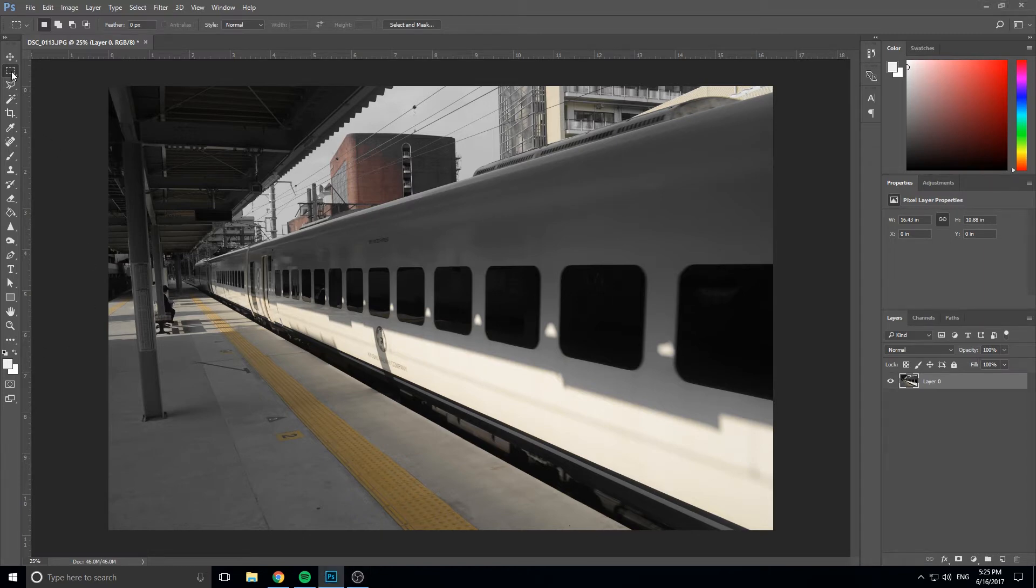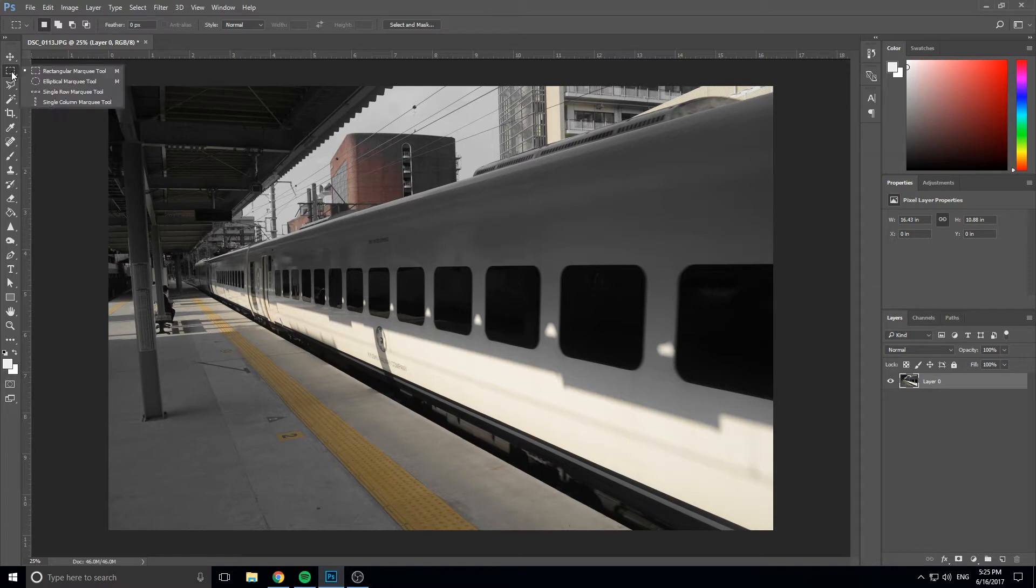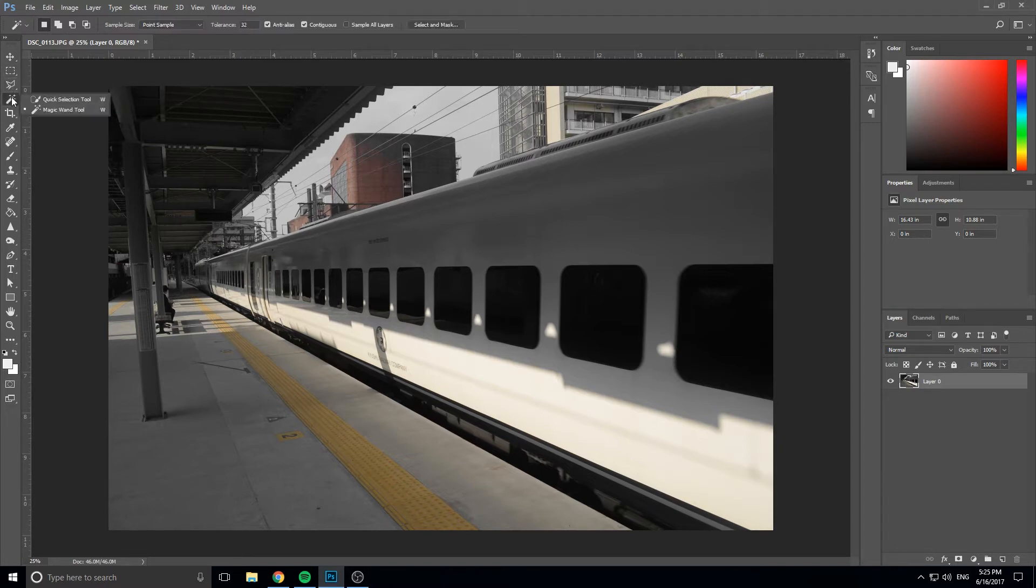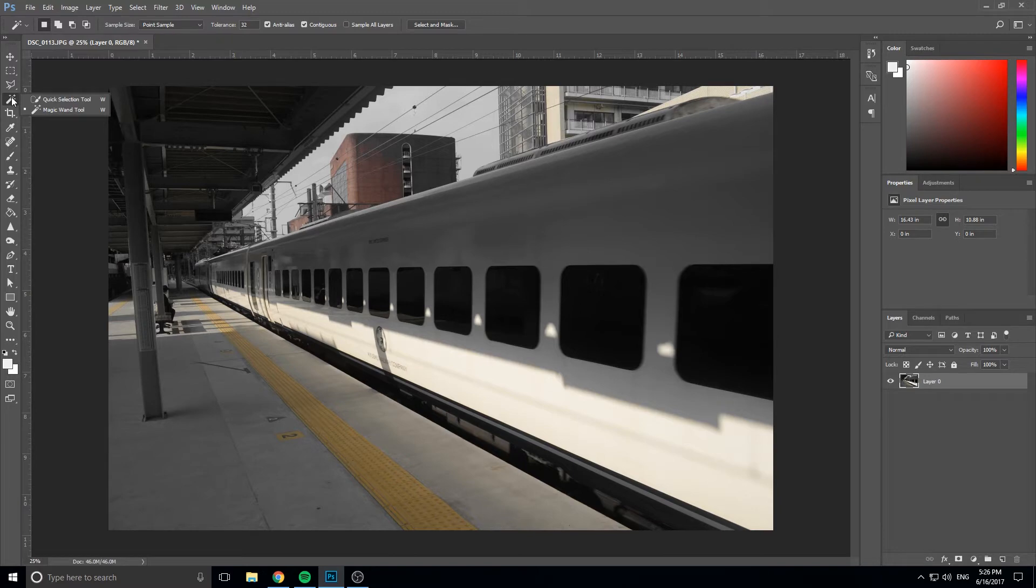Up here we have some shape tools to create the selection. Down here we have some ways to draw the selection. And here we have some quote unquote magical ways to do it. This is really good if there's like a stark contrast in the background. We can just do one click and it'll do the selection for us.